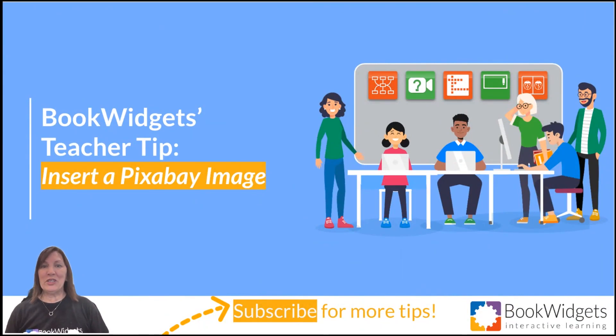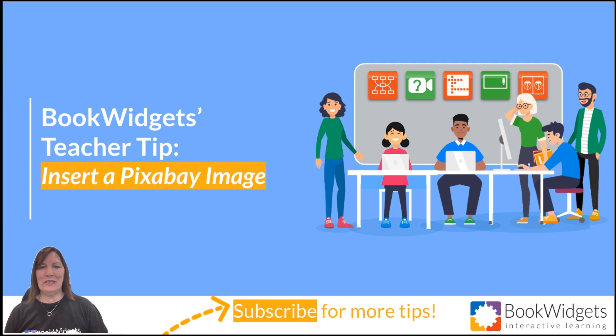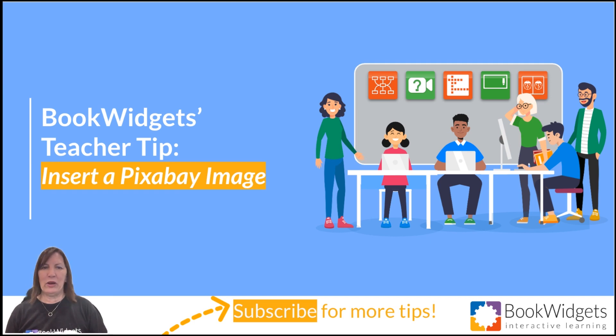Hi, I'm Cheryl from Book Widgets and in today's teacher tip, I will show you how to insert an image using the free Pixabay image library.